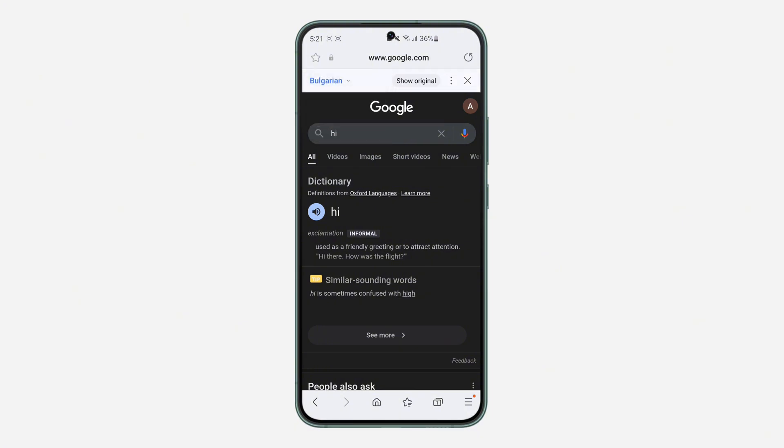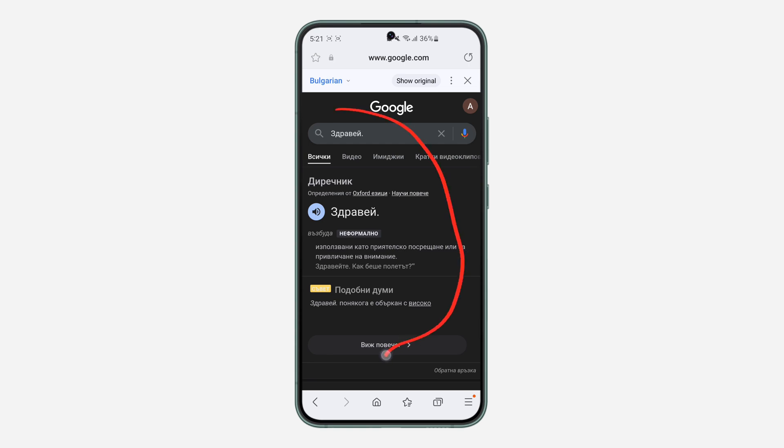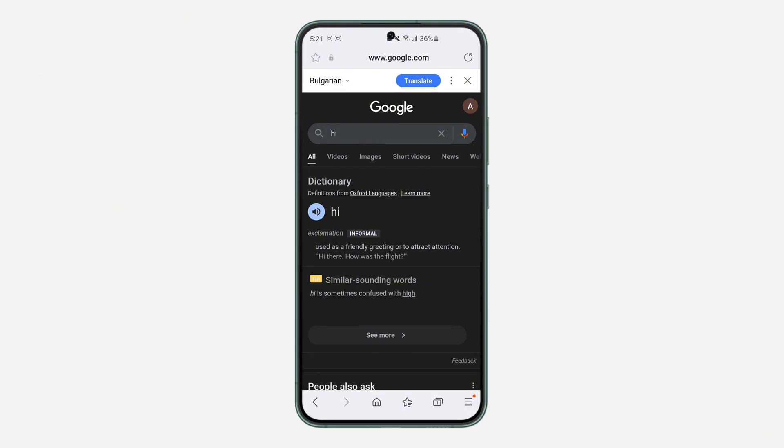And you need to click on translate. As you can see, it has translated everything, so very easy and straightforward. And you can also click on show original. If you found this video helpful, click on the like button and subscribe.